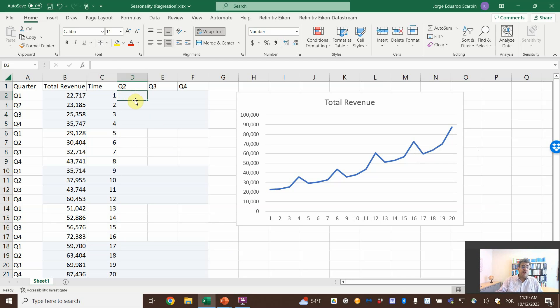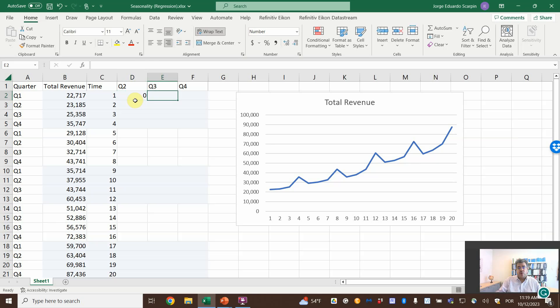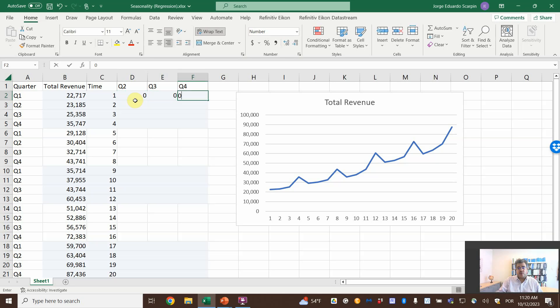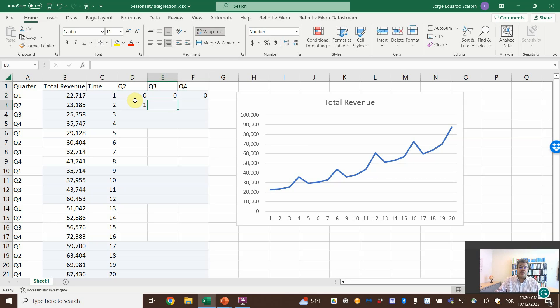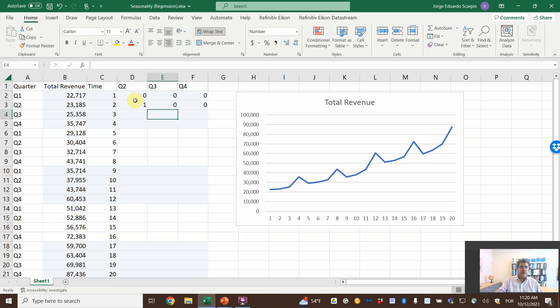So, generally, so, first quarter, is it quarter two? No. Is it quarter three? No. Is it quarter four? No. Quarter two? Is it quarter two? Yes. So one. So, no quarter three, no quarter four.